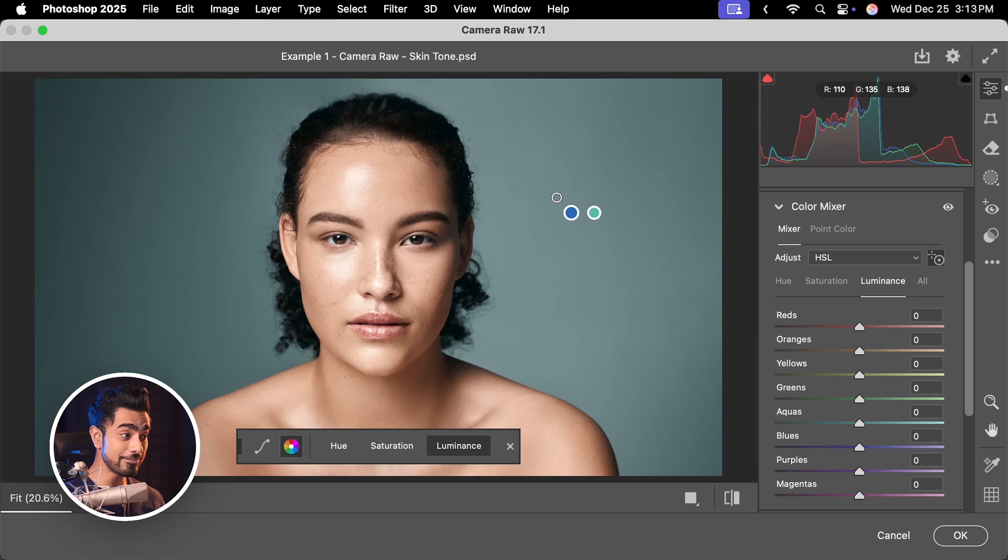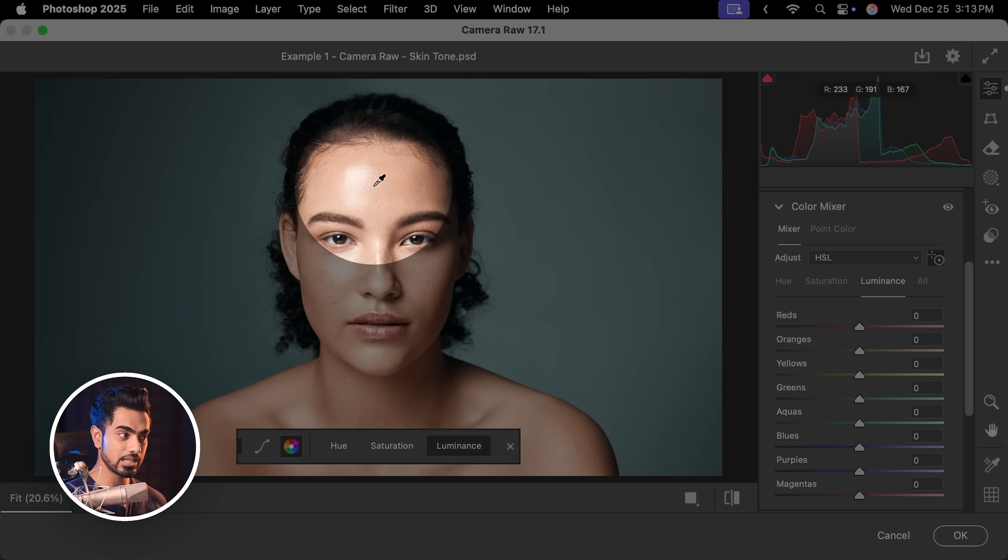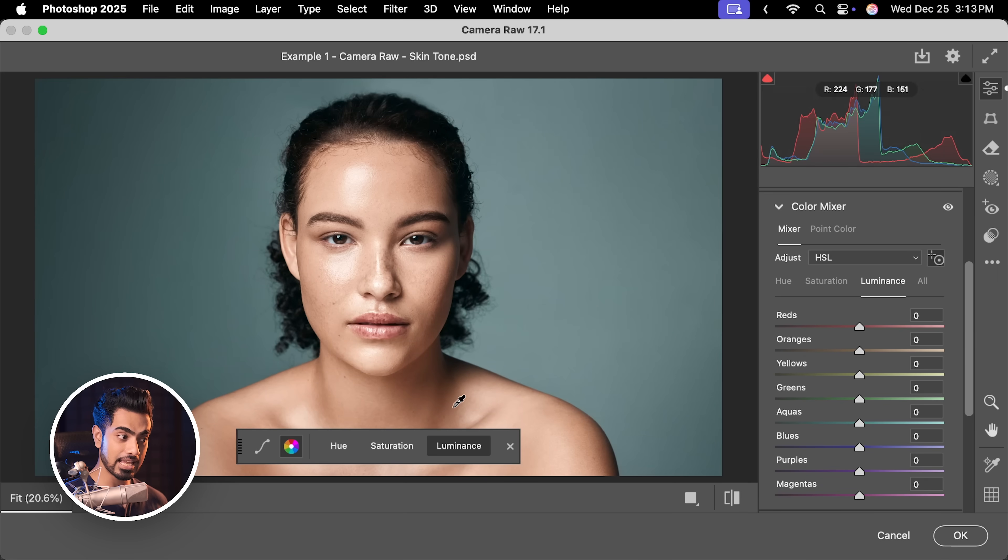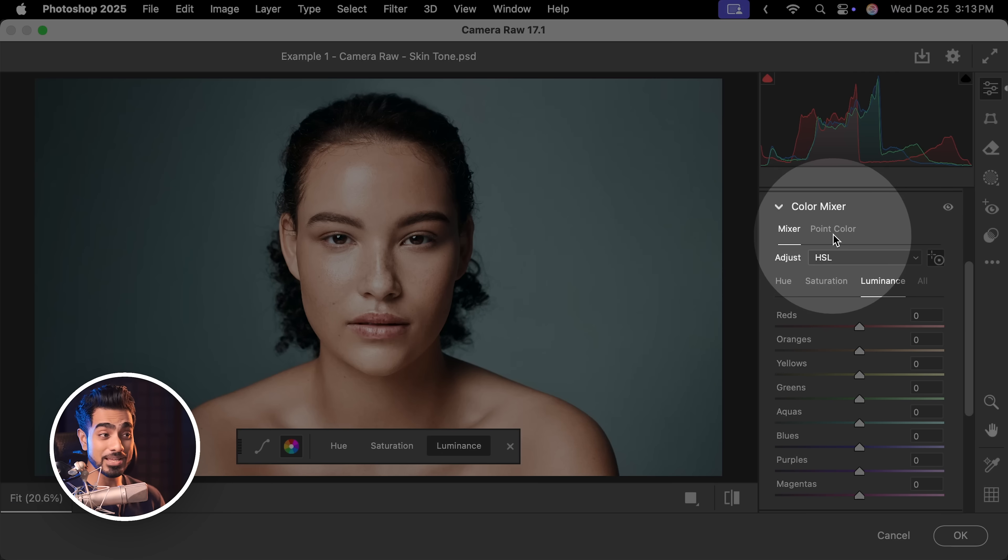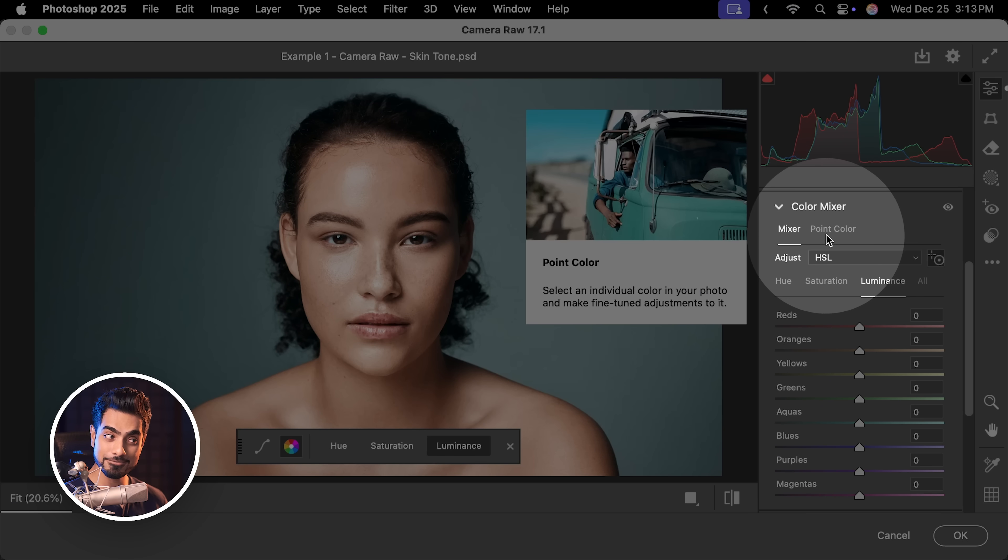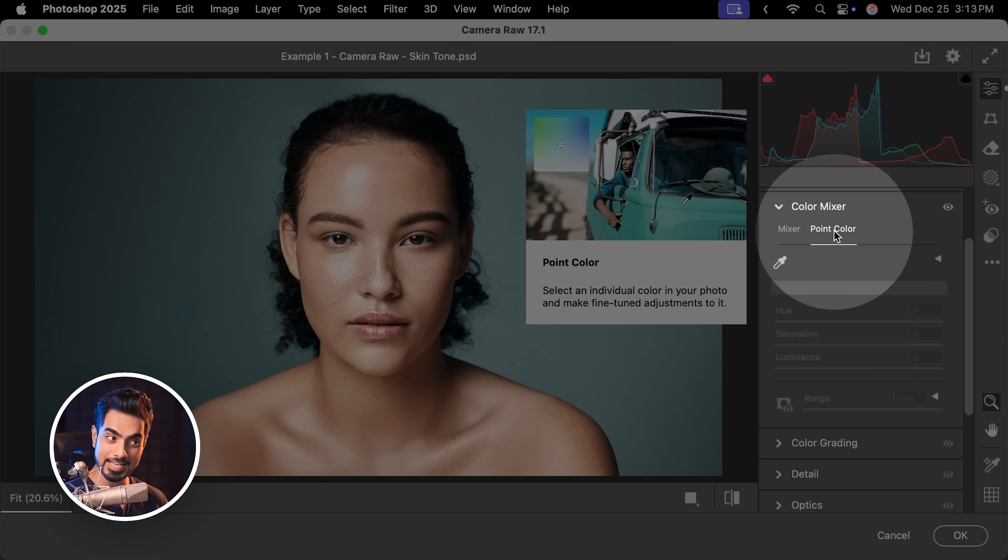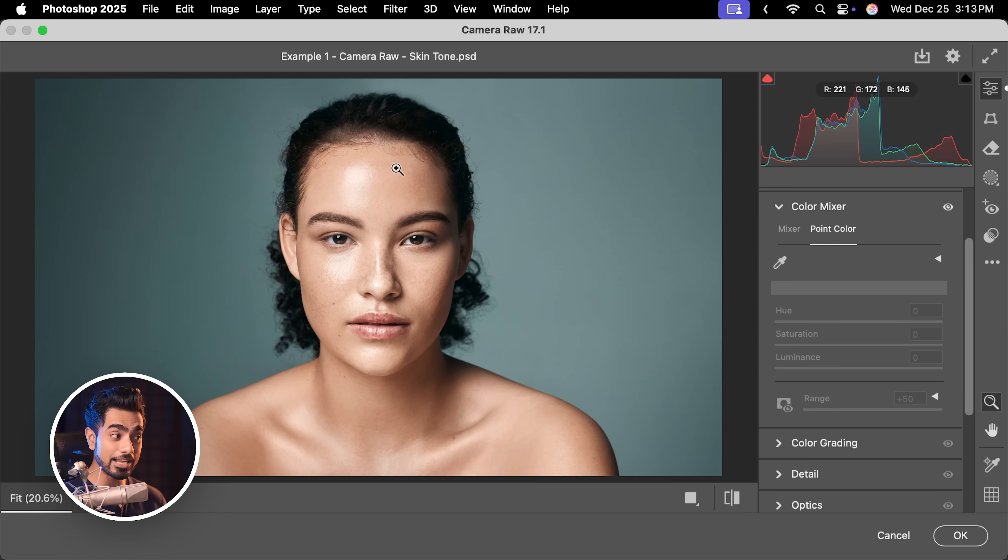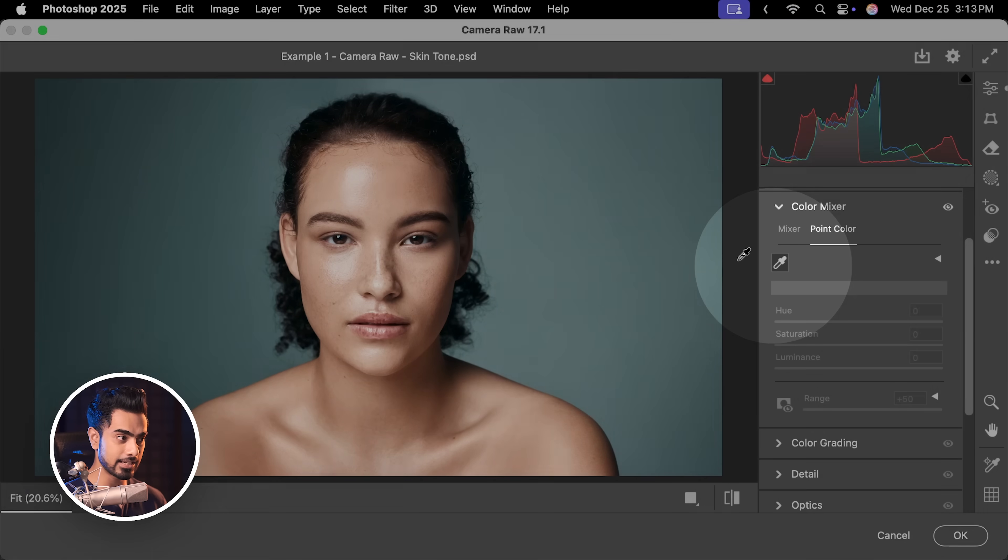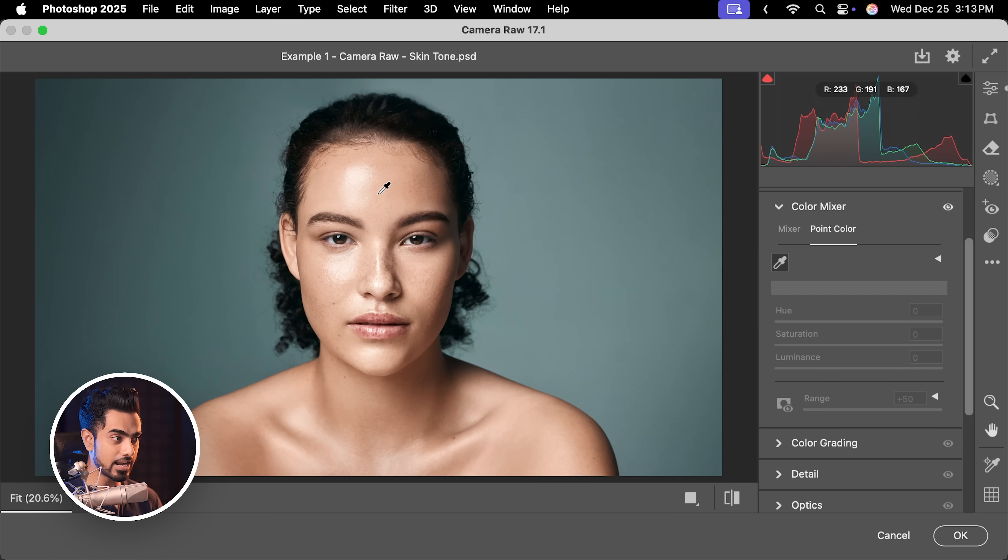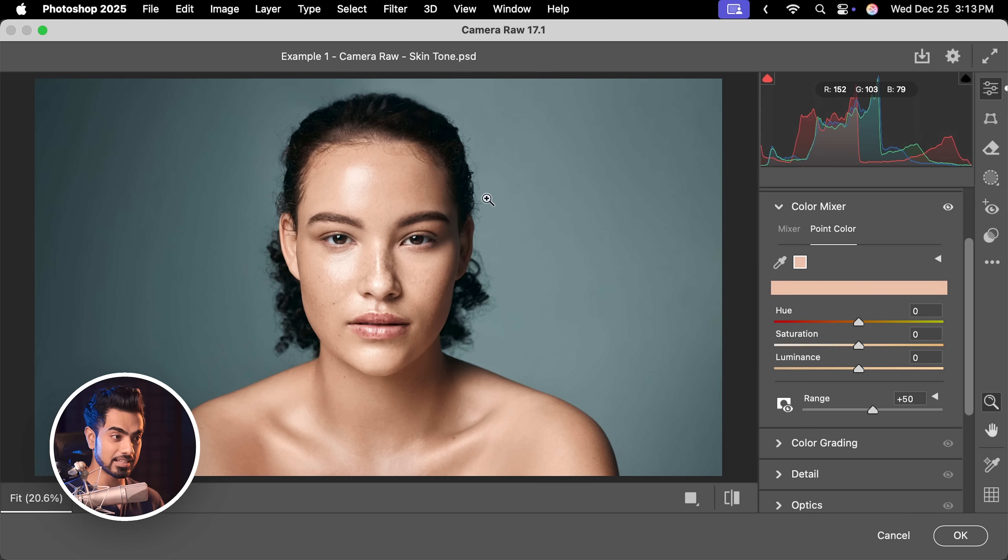You can take it even further by targeting maybe the highlight colors and the shadow colors differently. So therefore, you now have something incredibly amazing and that is Point Color. Let's activate that by clicking here and you can sample different colors. With the help of the eyedropper right here, activate it and let's create a sample for this color.